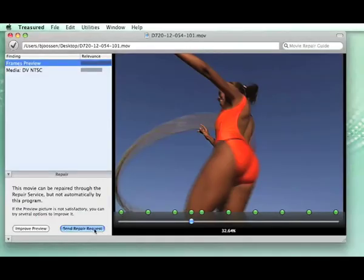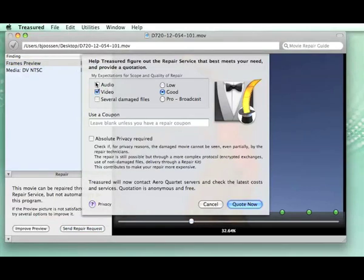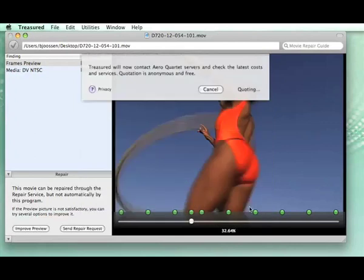Now we will send a repair request. This form is to indicate what you want: video, audio, several files, so that Treasured can do a quotation of the repair.